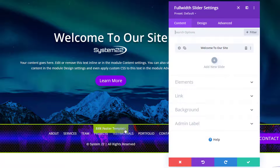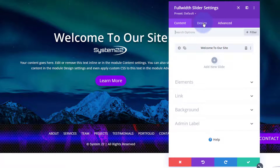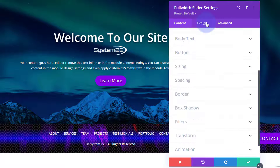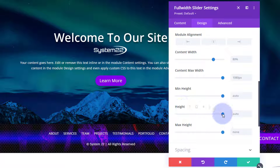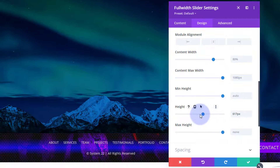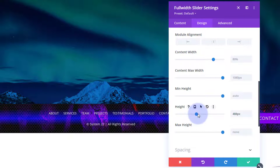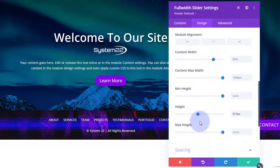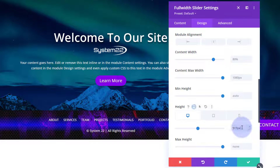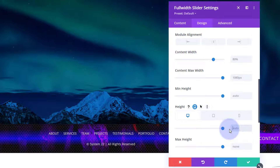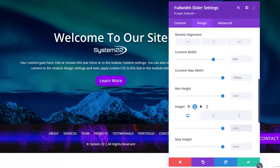If you want to set a particular height for the whole slider, go to the Design tab on the main full-width slider module, then go to Design > Sizing, and you can set a height by rolling the arrow or typing in a value. You can also set different heights for tablet and mobile by clicking the device icon. I'll leave mine at the default for now.